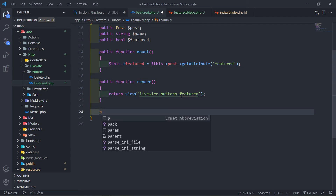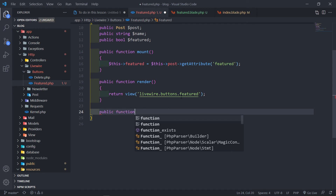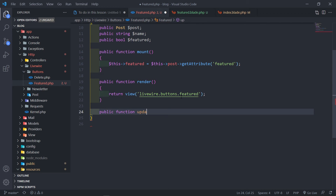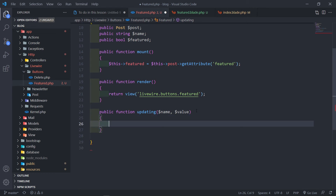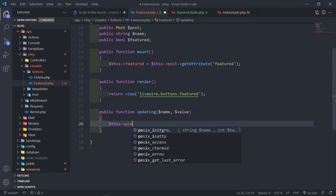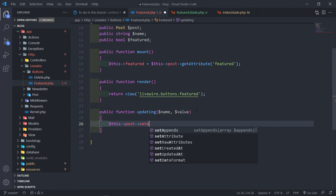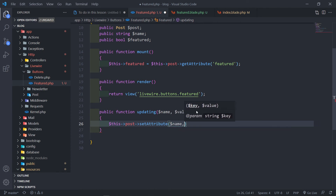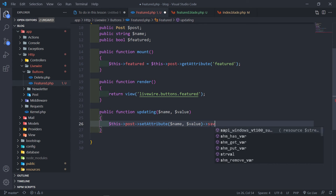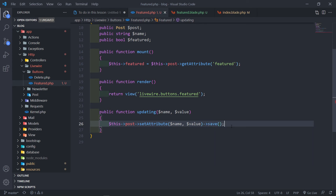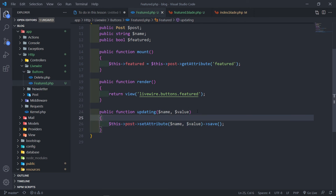In the render method we return the view we just created. We also need a public function 'updating' — the standard Livewire lifecycle hook — which takes a name and a value parameter. Inside, we call this->post->setAttribute($name, $value) and then save the post. I'll use dd() to dump these values so you can see where they come from and clarify how this works.